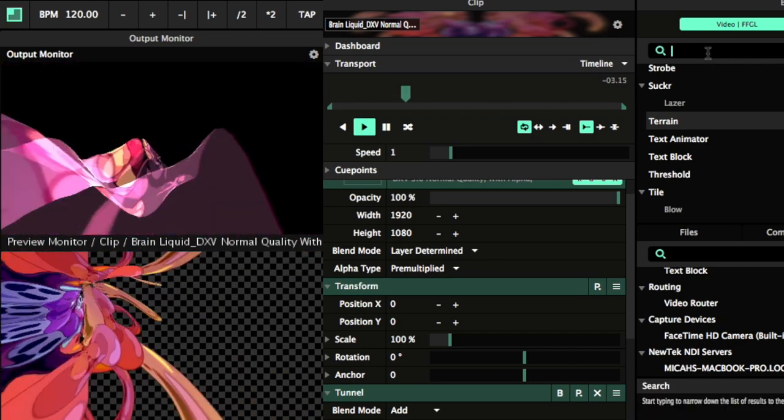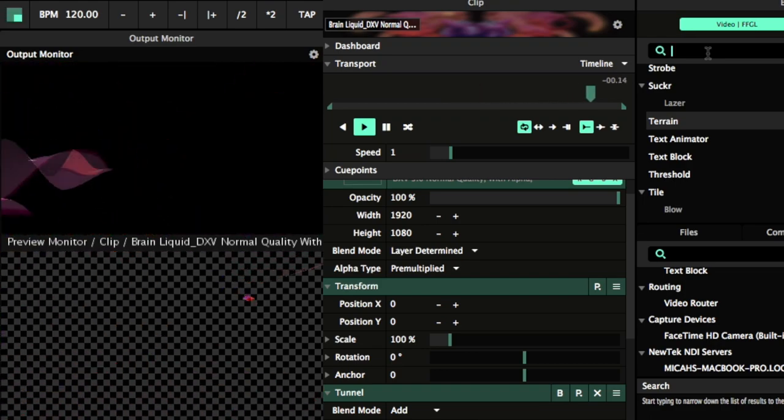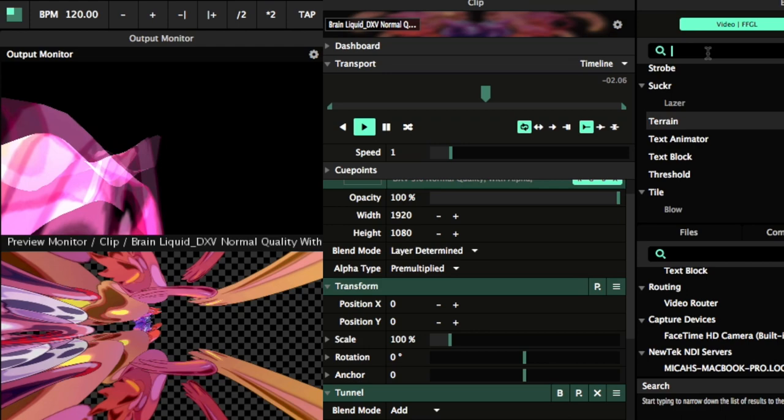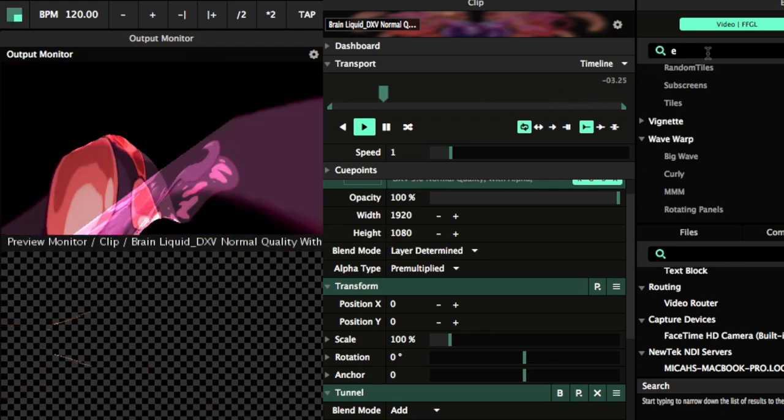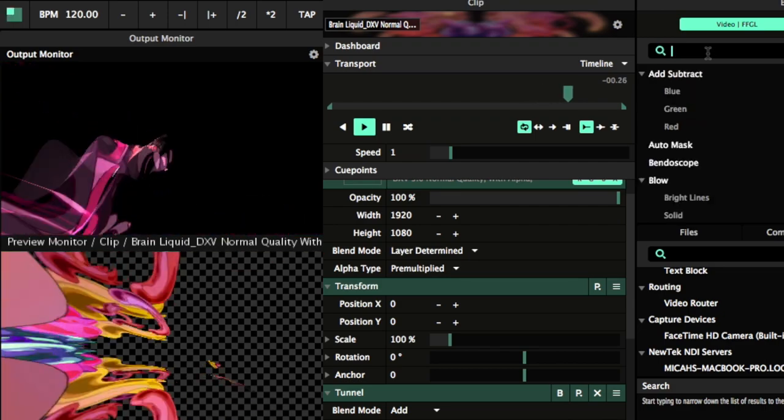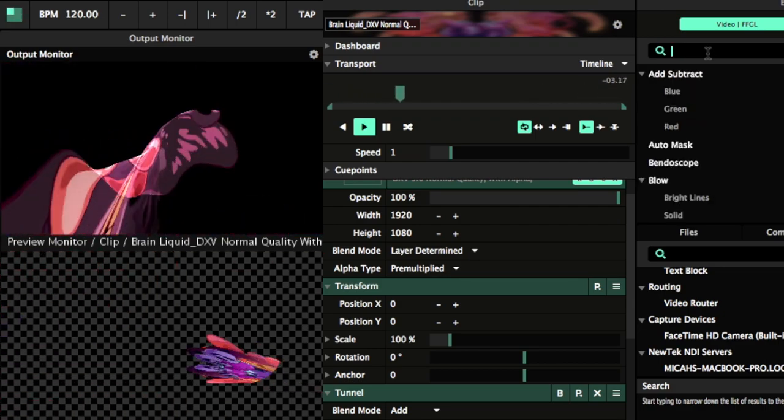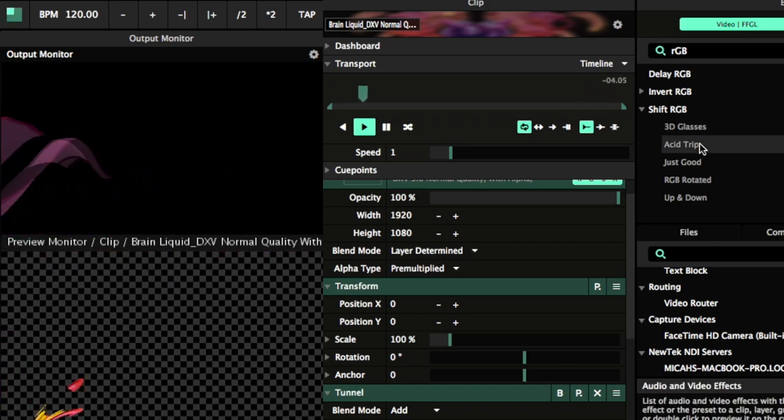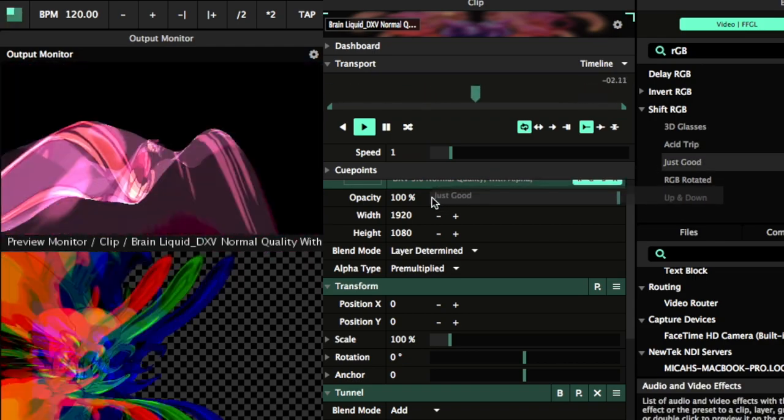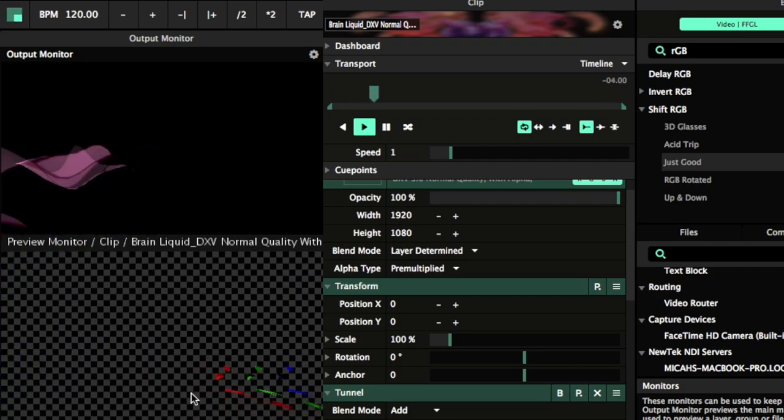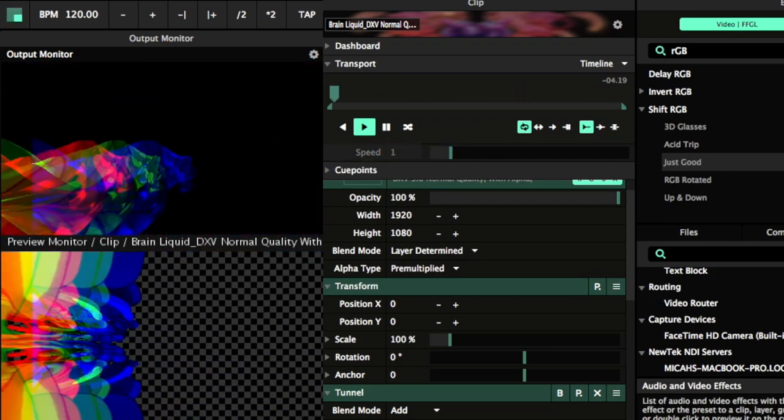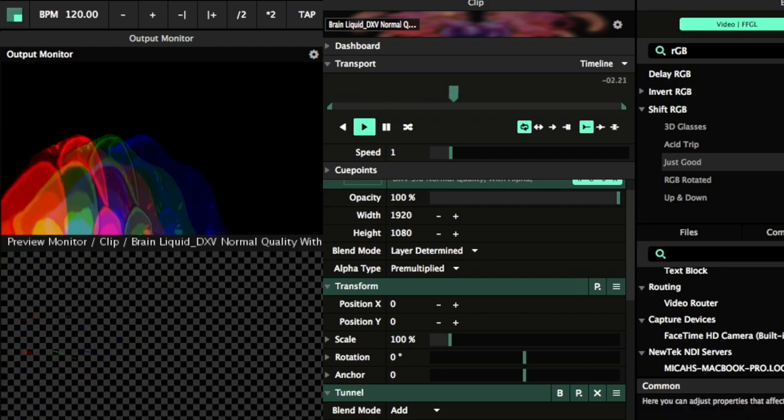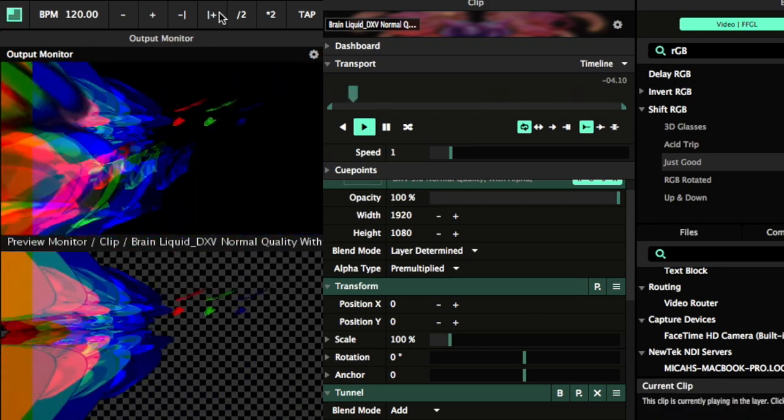But yeah, like I said, if you want a few clips to experiment with in Resolume or After Effects or any program, you can join my email list in the description box below. And you'll be sent some freebies. So, there's the RGB. Looks pretty cool.